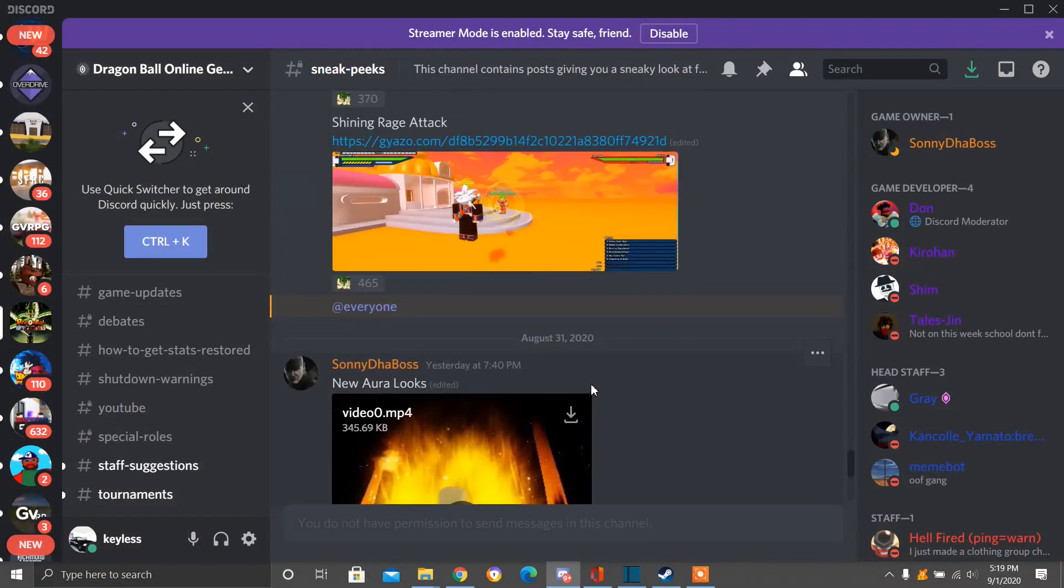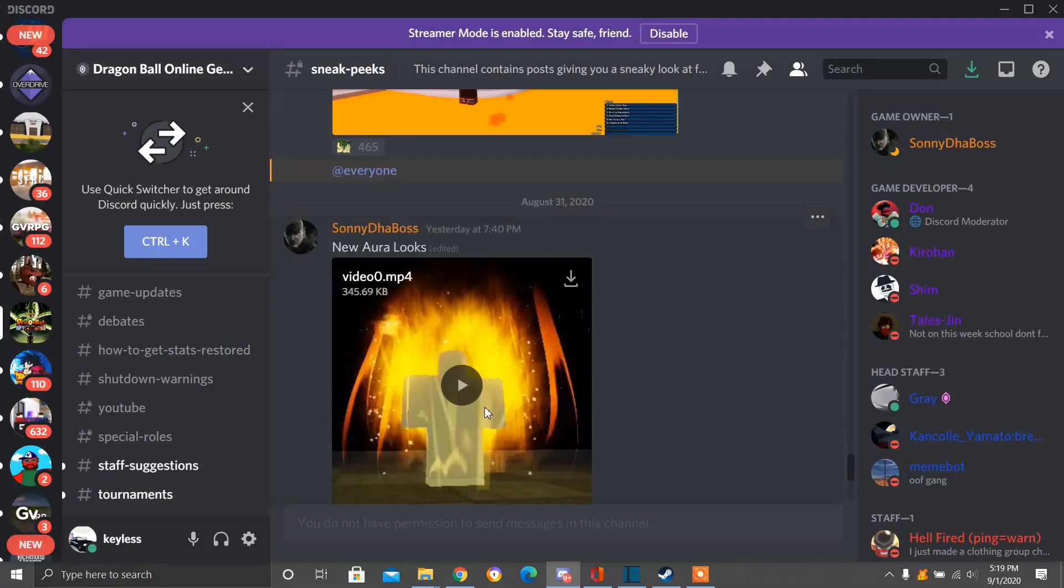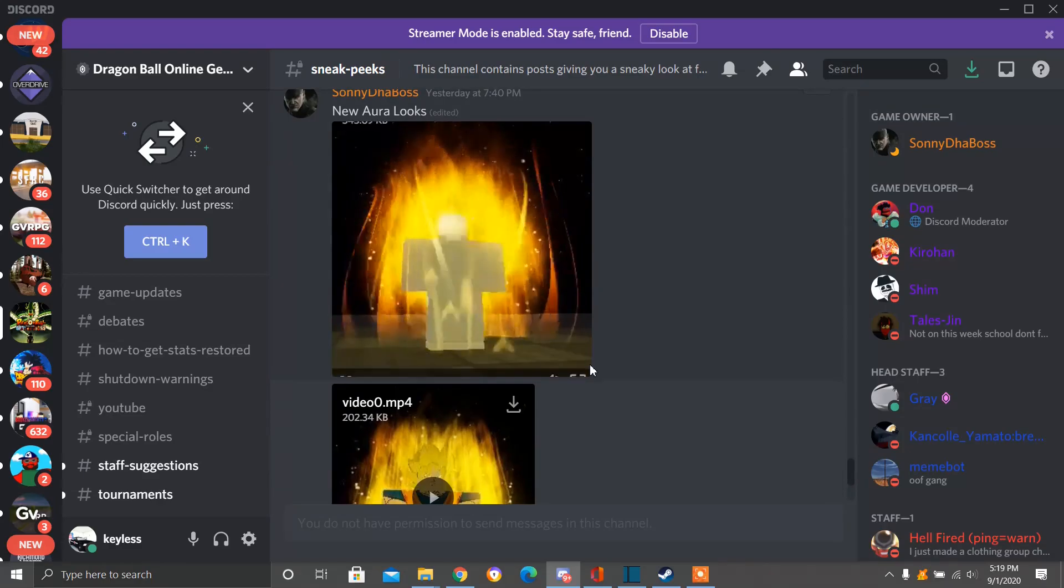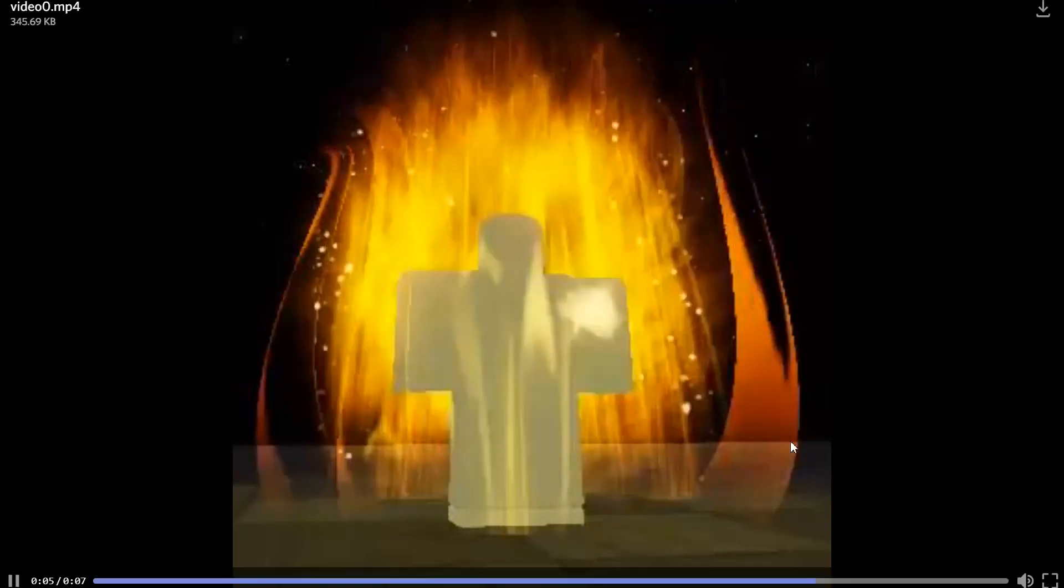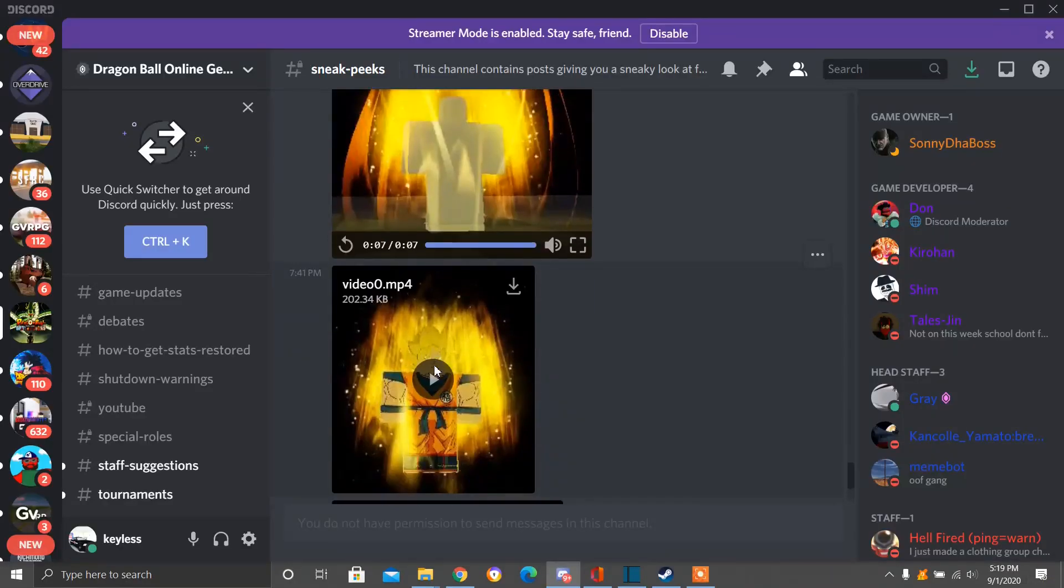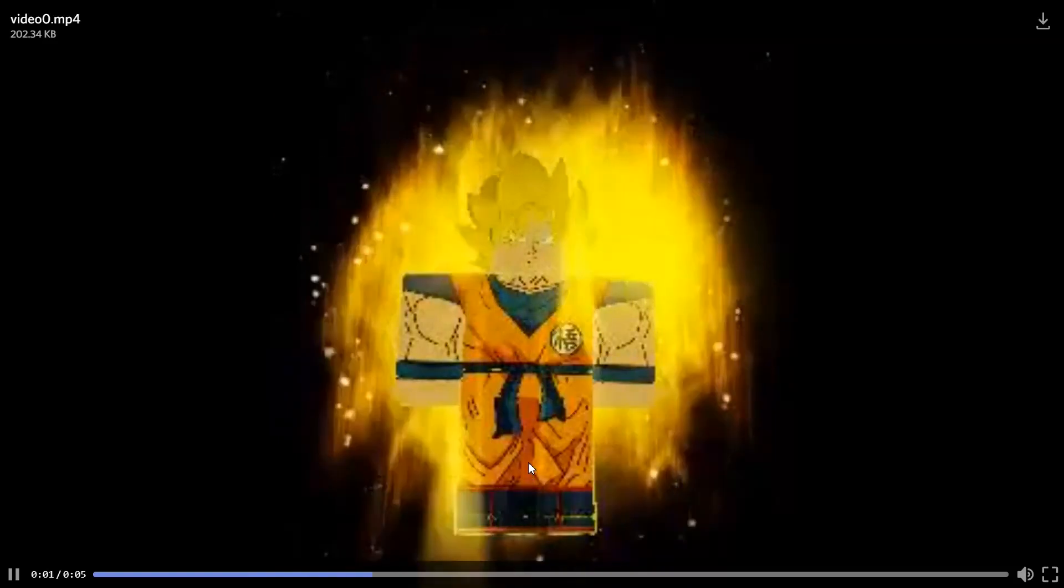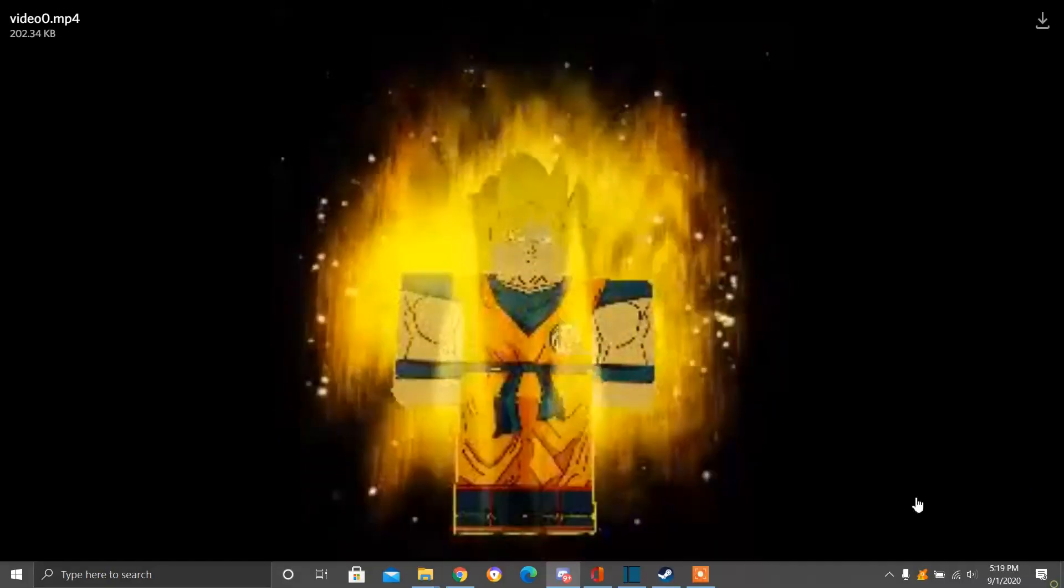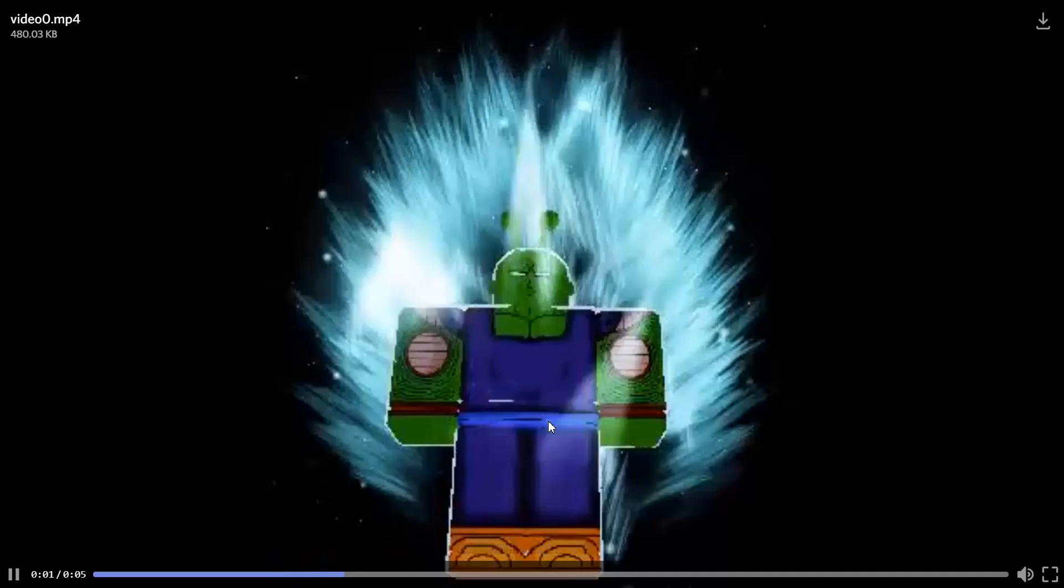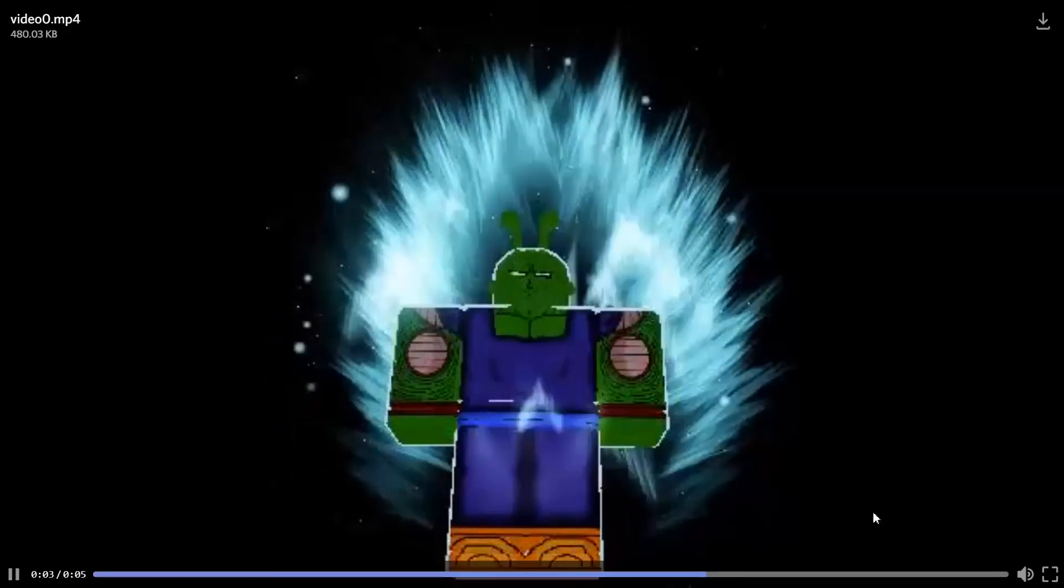And here we have new Aura looks. I'm guessing this Aura here is for False Super Saiyan. I'm not sure. I think this Aura is for False Super Saiyan. Here we have the Super Saiyan Aura. Revamped Super Saiyan Aura. We have the Revamped Piccolo Aura. Or this Aura here. Looks nice.